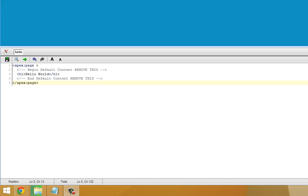In our first video, we created a Hello World page in Visualforce. That page is a good example of some of the common elements of all Visualforce pages. For example, all Visualforce pages start and end with an ApexPage element. Also, all Visualforce pages, for the most part, must adhere to well-formed XML structure. These are important to keep in mind for a new Visualforce developer.